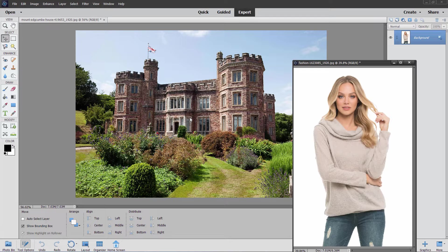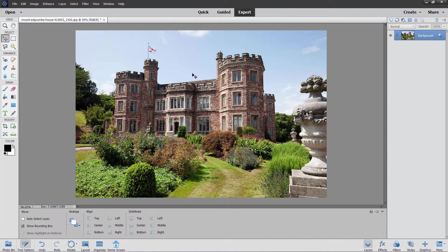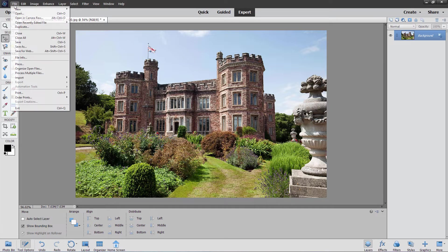The first step is to place the image in here using the File Place command. When you place an image, it does two things: first, it comes in as a Smart Layer, so if you resize, it goes back to the original image to find the resizing for that. It also tries harder to make a good resize when you first place it in. So let's click over here on our main image and go up to the File menu.